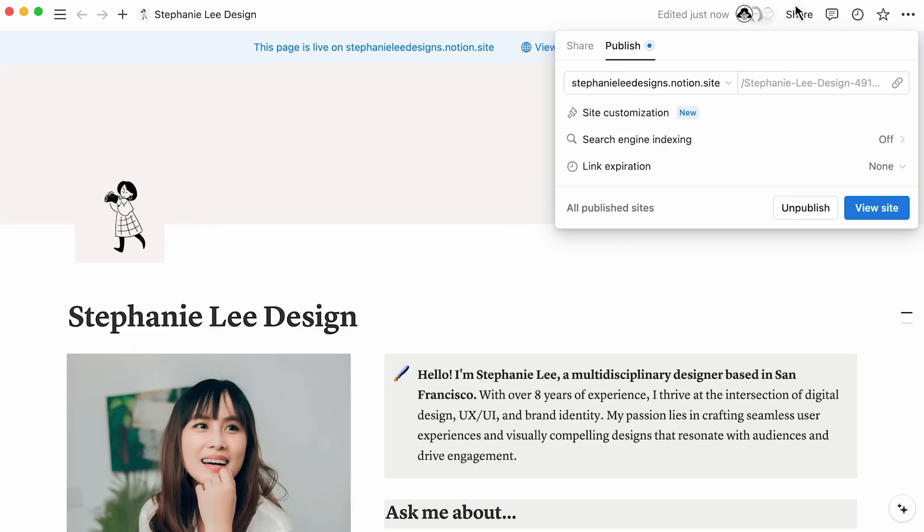In another video, we'll cover all of the options available for further customization, so stay tuned. First, domain names dictate the URL by which people will be able to visit your site.